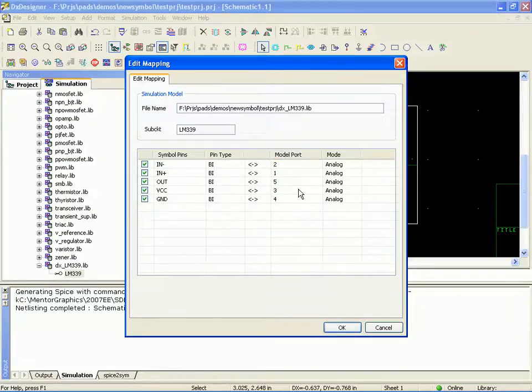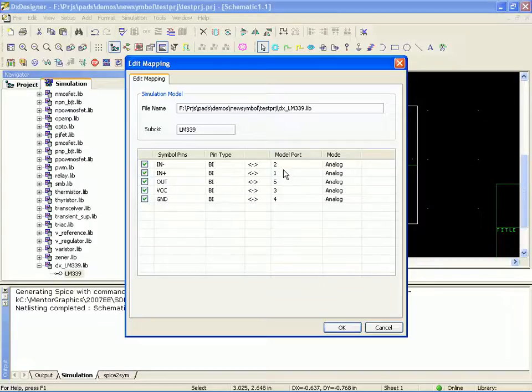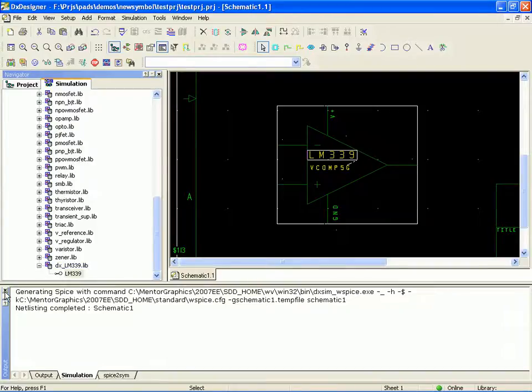So it takes a little bit of getting used to when you're just changing signals. But when you have to assign them for the first time, it really makes it easy. So now we've got our symbol pin to simulation model port mapping lined up. So that part's pretty much ready to go.